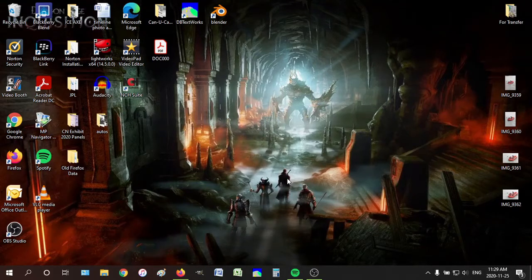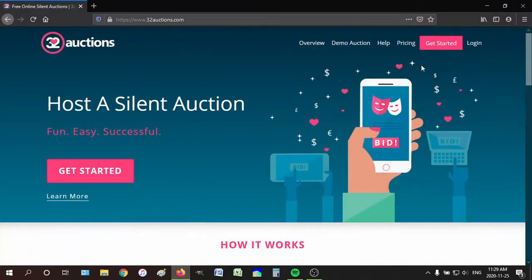Hi everyone! Today I'm going to show you how to set up an account and then bid on 32 Auctions. This is for the Jasper Yellowhead Historical Society Museum and Archives auction for the 2020 Festival of Trees.